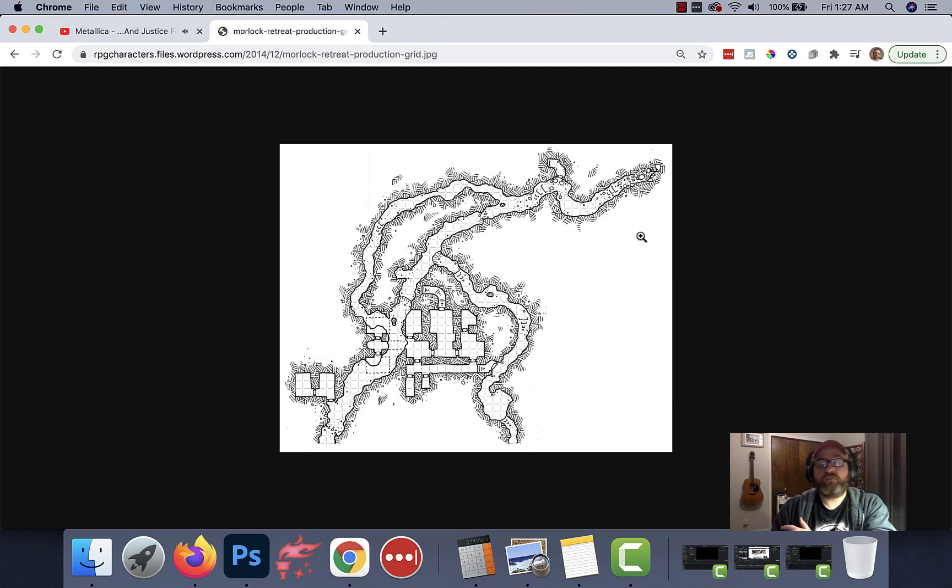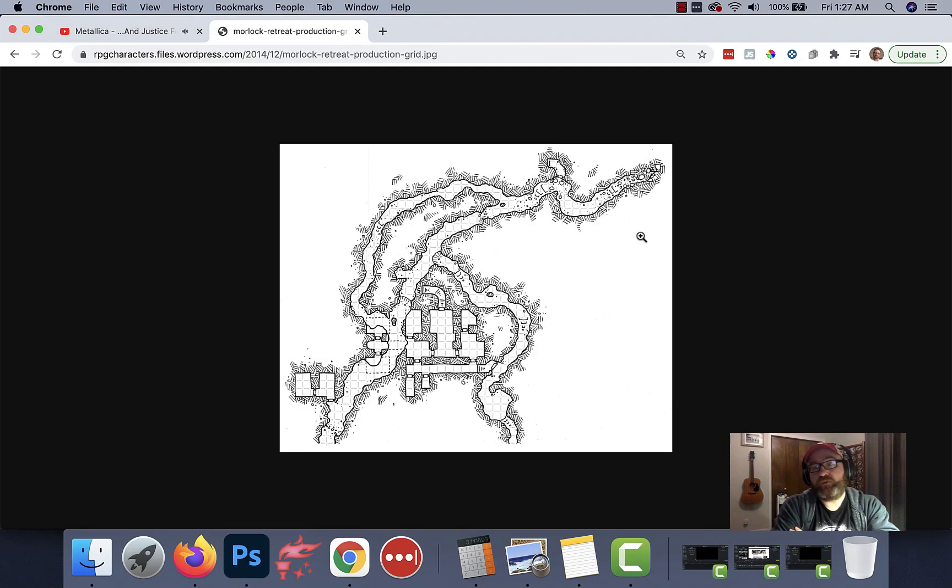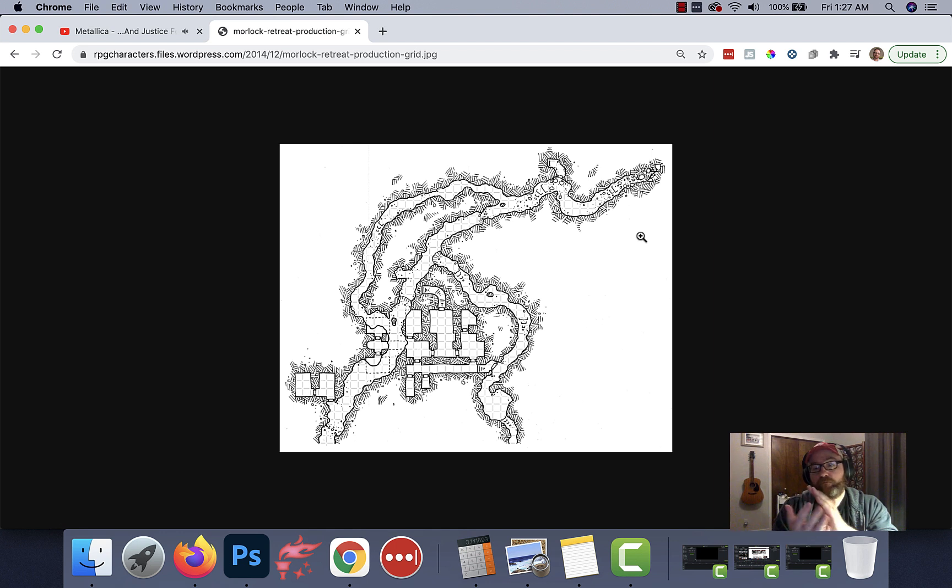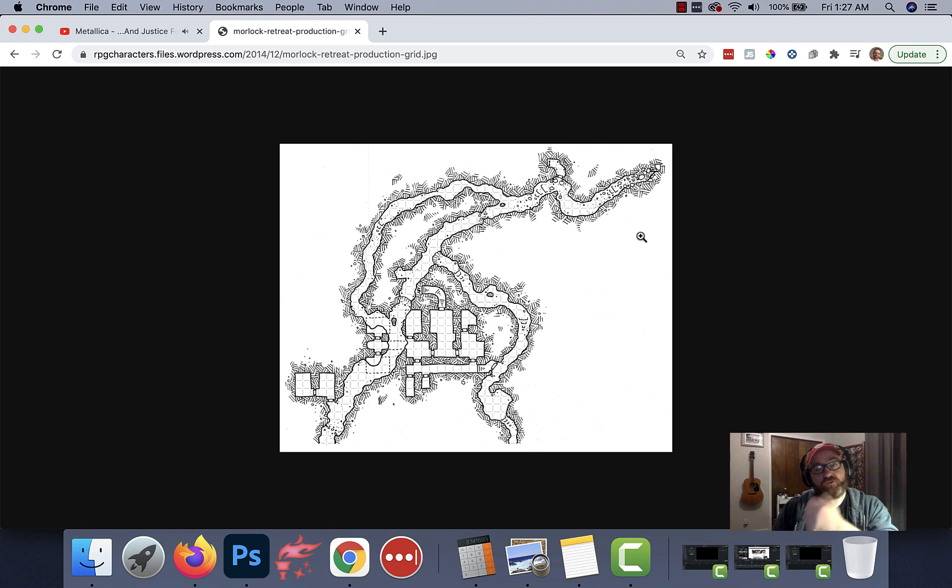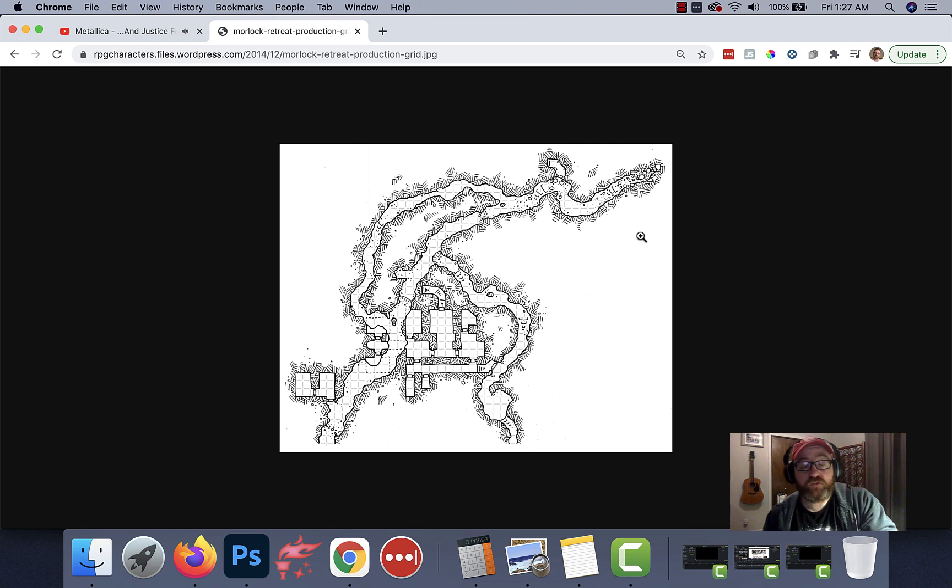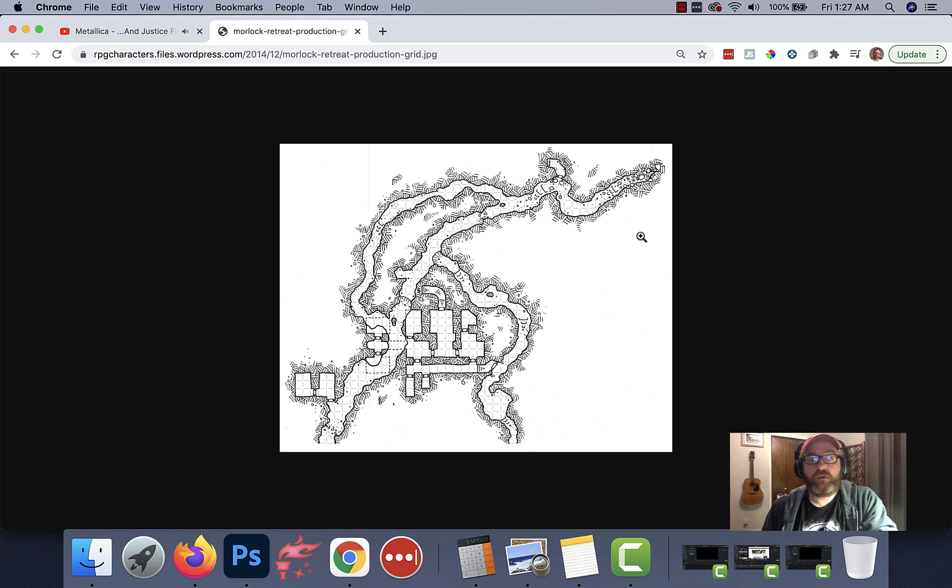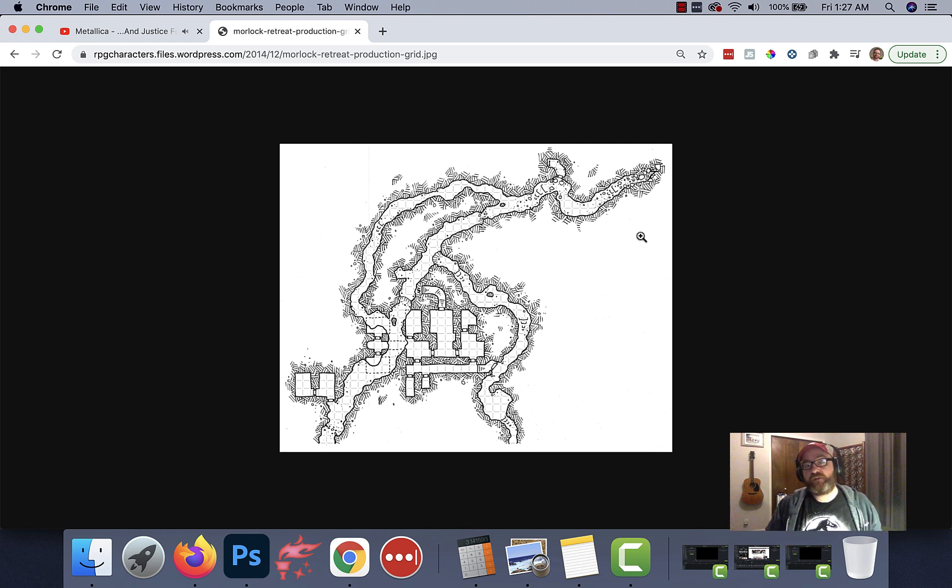Hey everybody, welcome to the next episode of Worldbuilding with DM Dave. I'm your host, DM Dave. In this series, if you haven't been watching already, we are taking some Dyson Logos maps, we are converting them into color using Dungeon Draft, and we are eventually going to have them in a live-action campaign that can be running with my patrons.